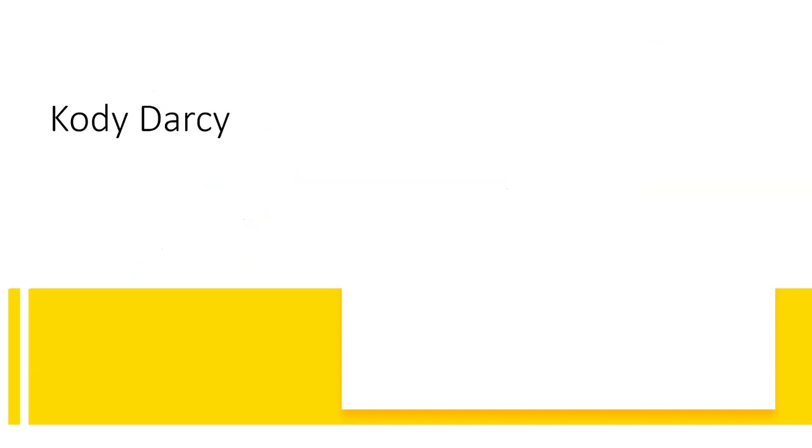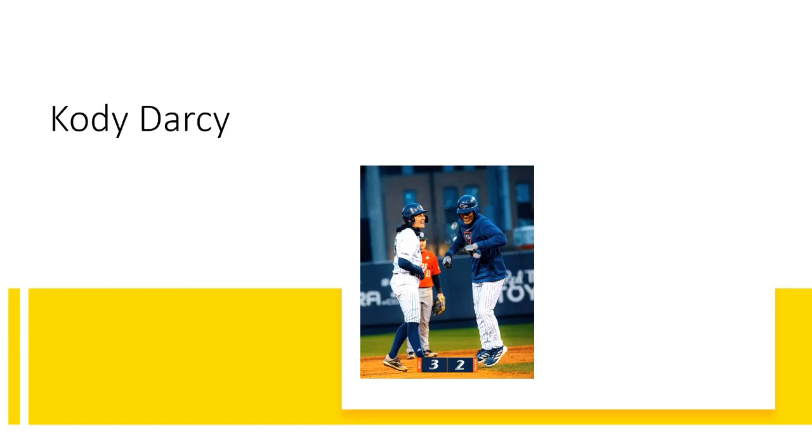My name is Cody Darcy, and I'm the owner and operator of Central Coast Baseball Academy in San Luis Obispo, California.